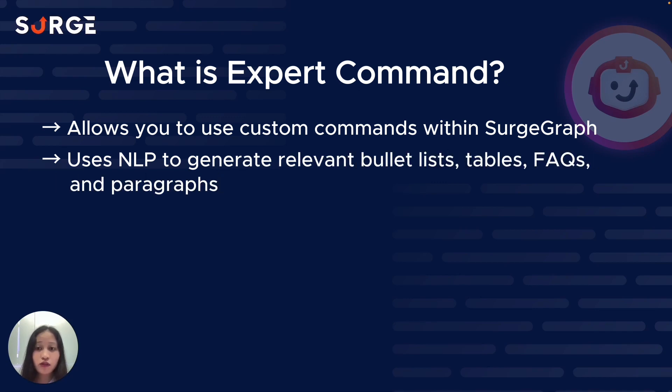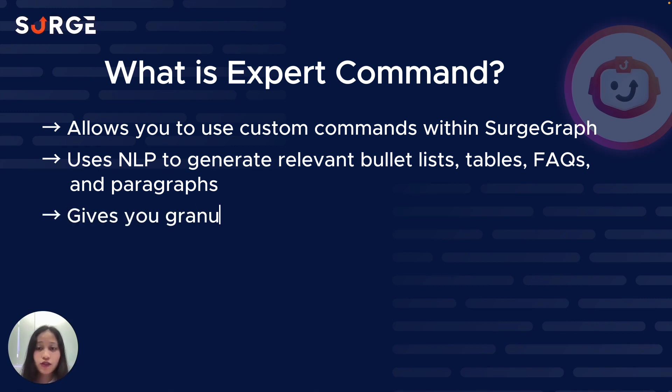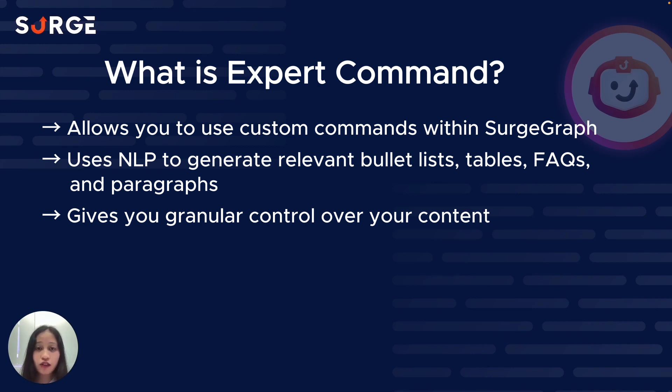But not with Expert Command, of course. Using state-of-the-art NLP techniques, Expert Command takes into account the context of your whole content so that it generates super relevant bullet lists, tables, FAQs, and paragraphs that fit into the rest of your content like a glove. This also gives you granular control over your content, meaning you can fine-tune specific elements so that your content checks all your boxes and fully resonates with your target audience.